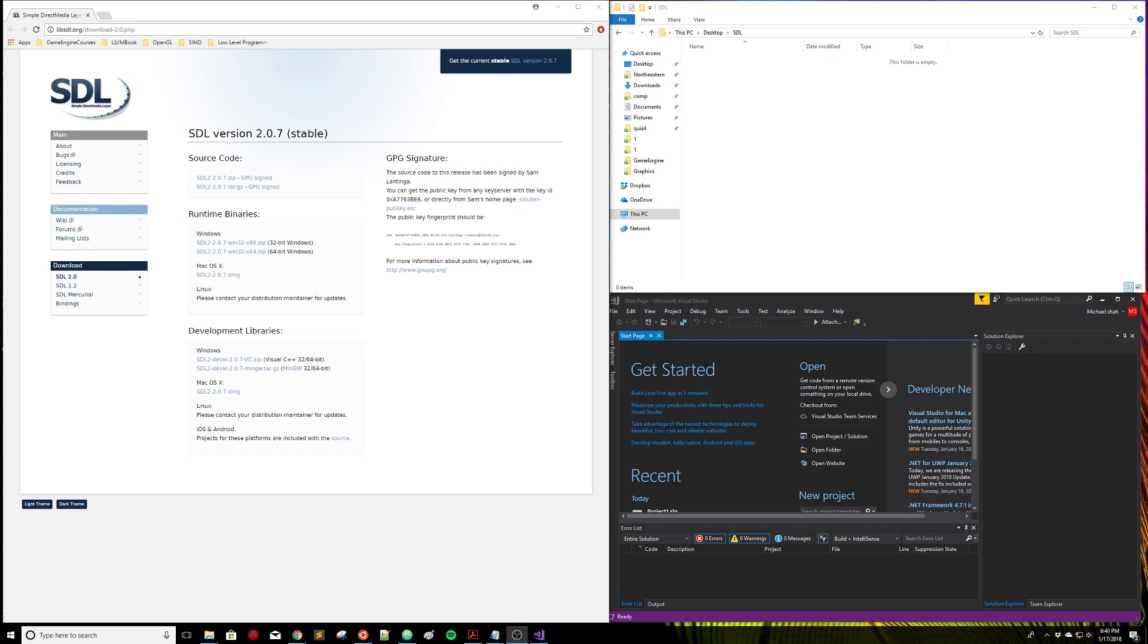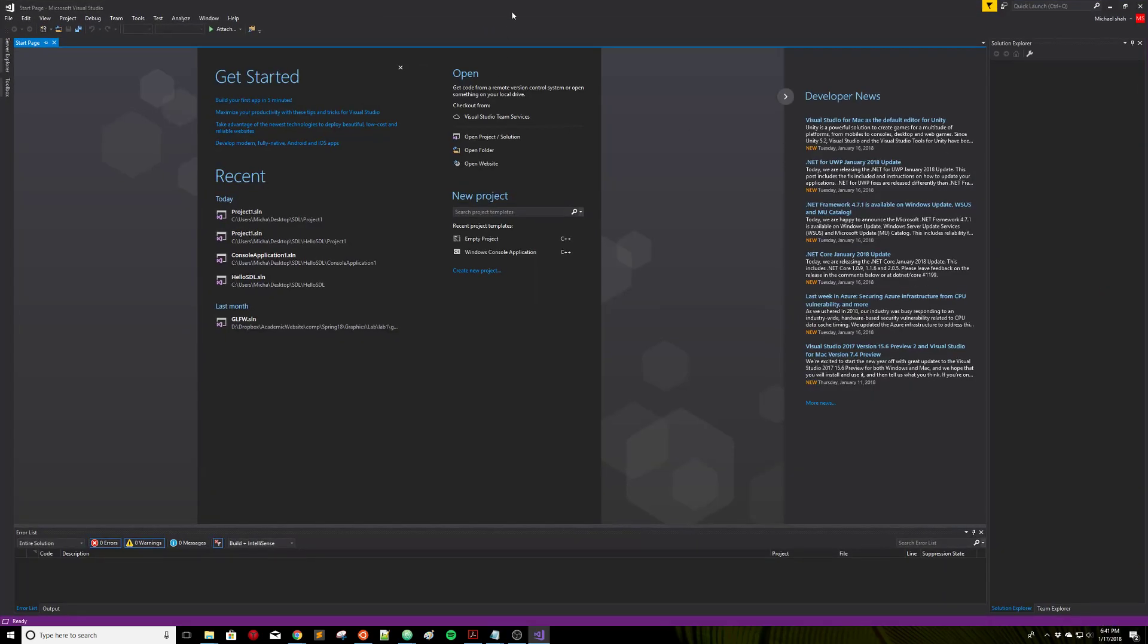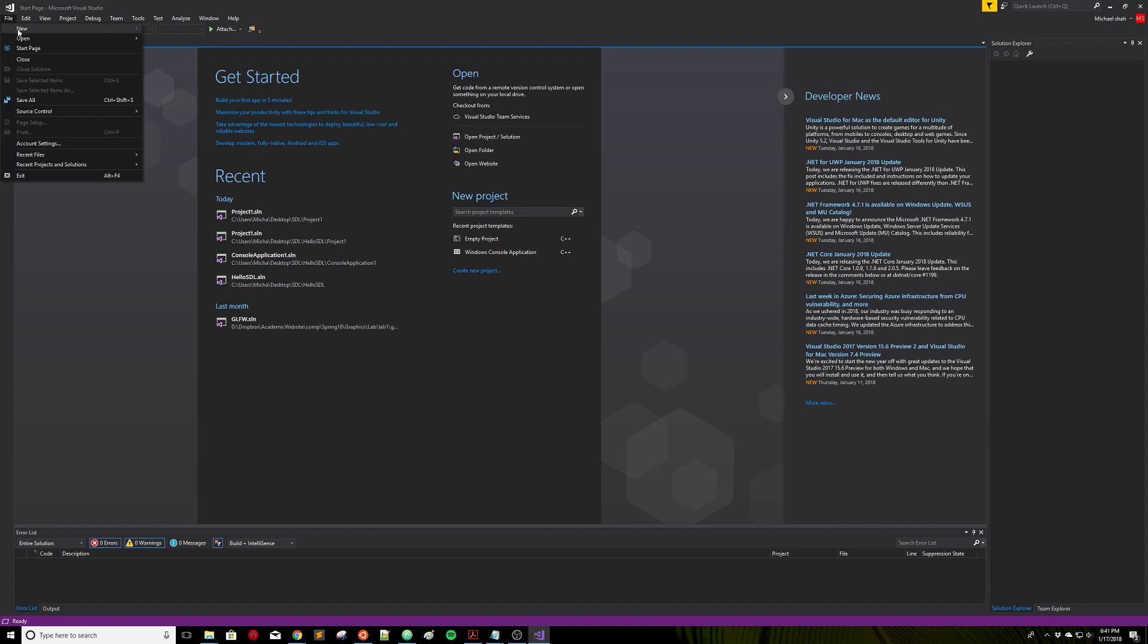Hi, I'm going to demonstrate how to set up and install SDL2 for OpenGL programming. First we're going to be working in Visual Studio. I've downloaded the 2017 version and made sure that I've installed C++ so we can create new C++ projects.